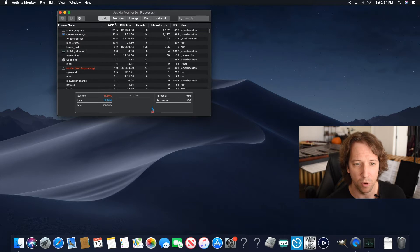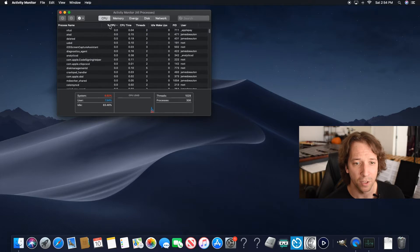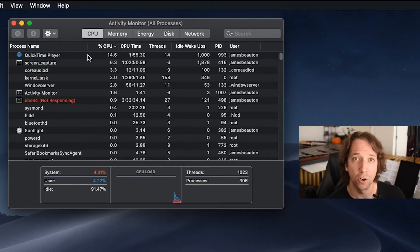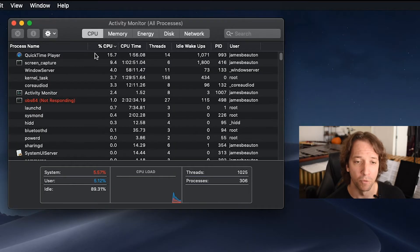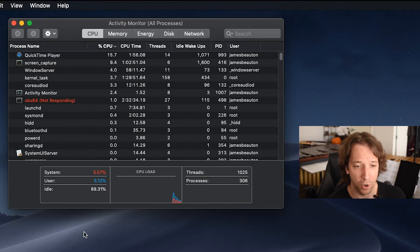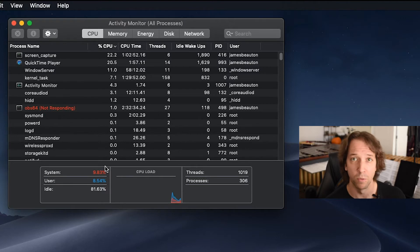You see process names, CPU, CPU time, threads — all we need to worry about is CPU percent. We're going to click that and make sure that it categorizes CPU usage from highest to lowest. Right now I'm not using that much. Down here you can see that I have an 89% idle on my computer. That's really good — that means I should be running really, really smoothly.